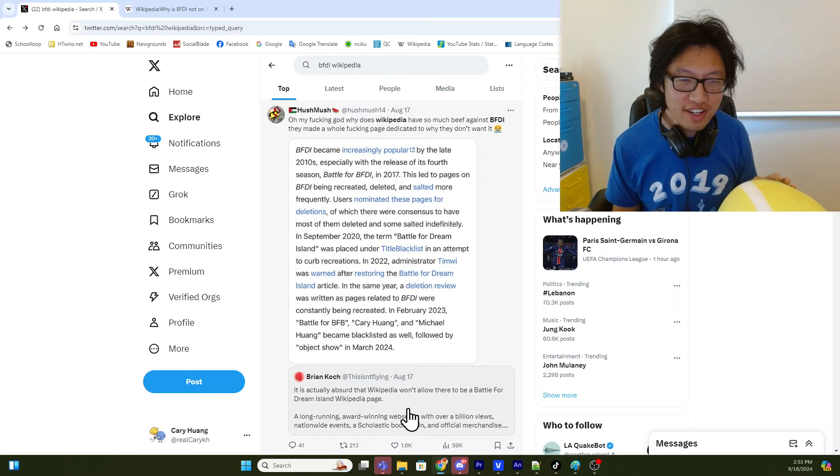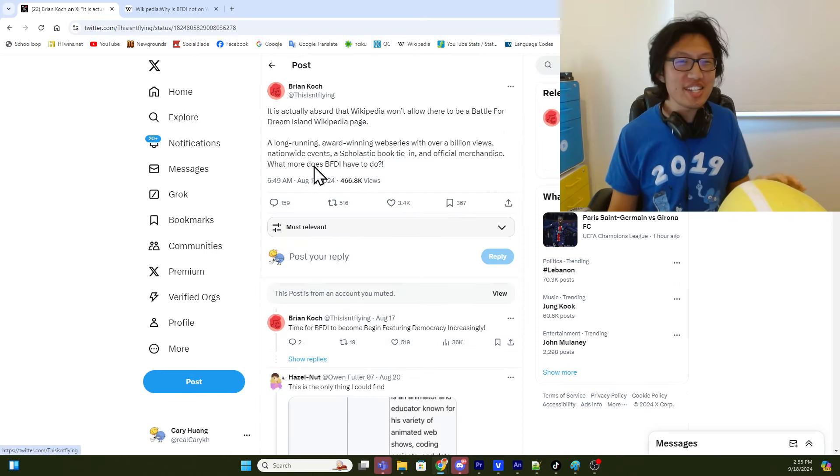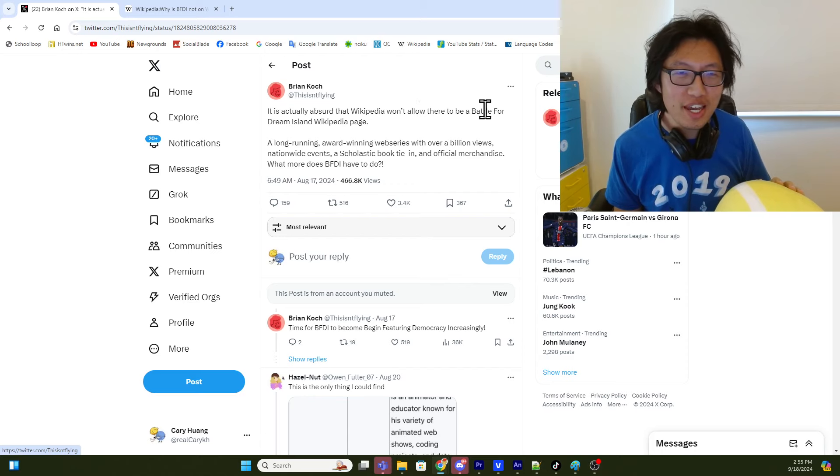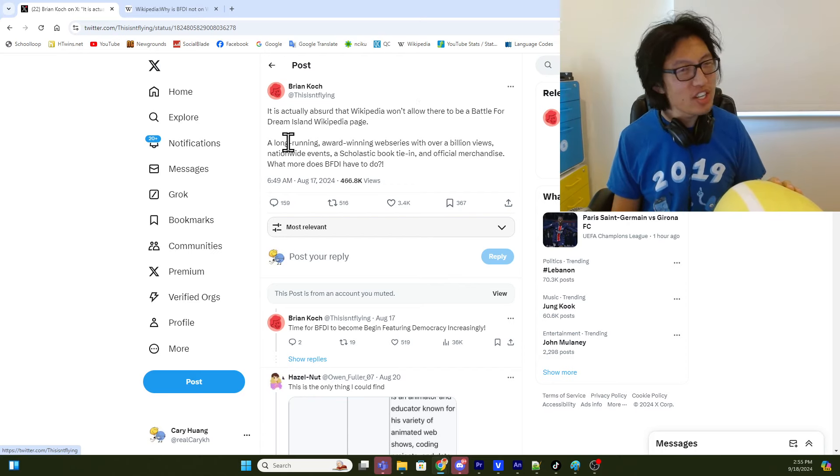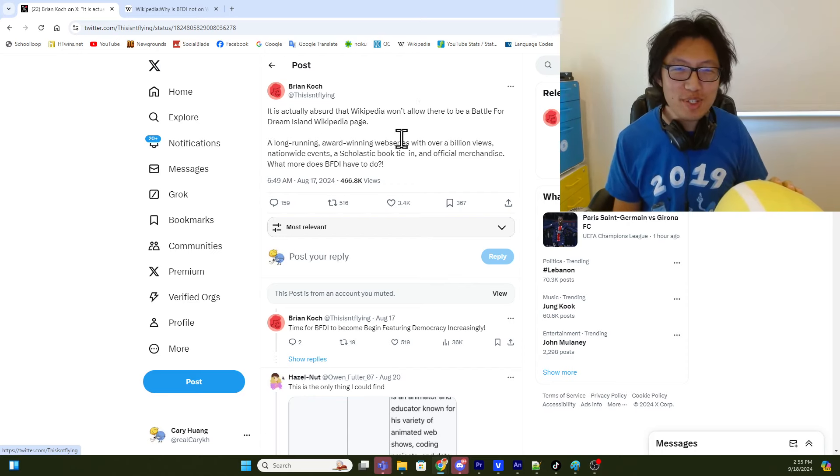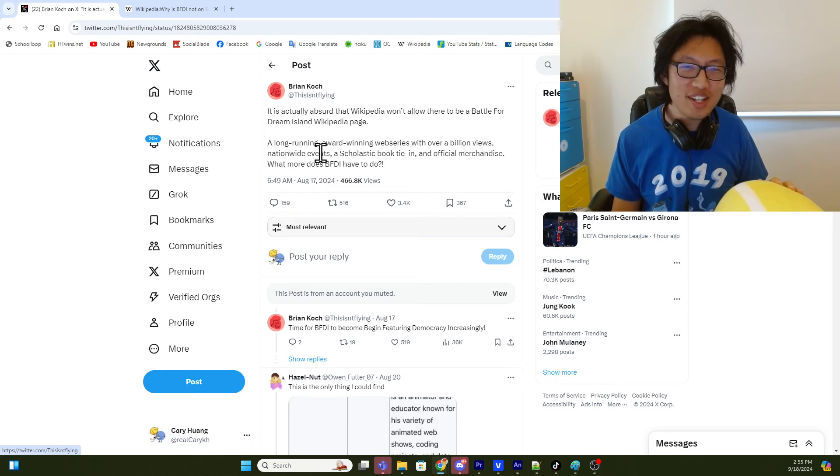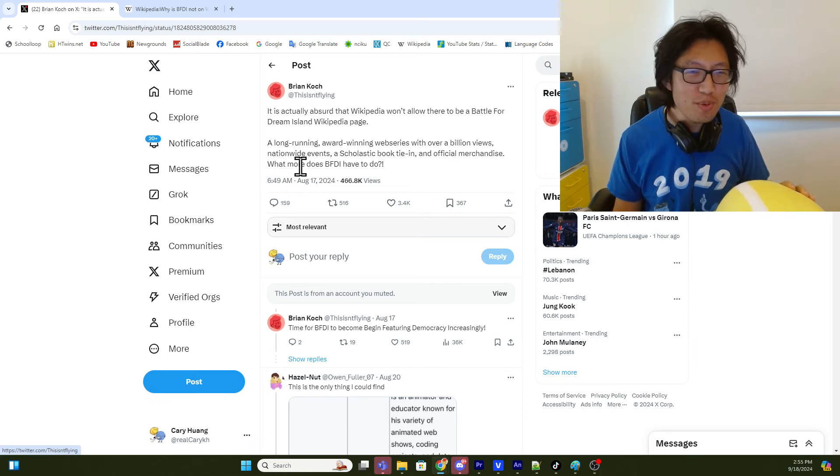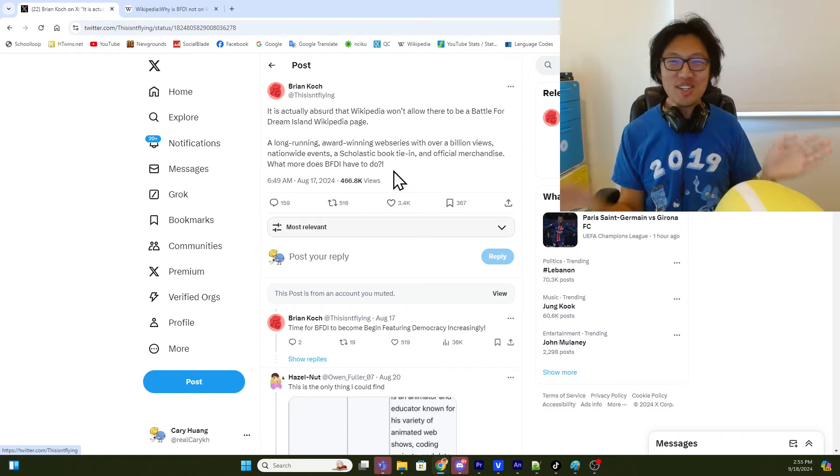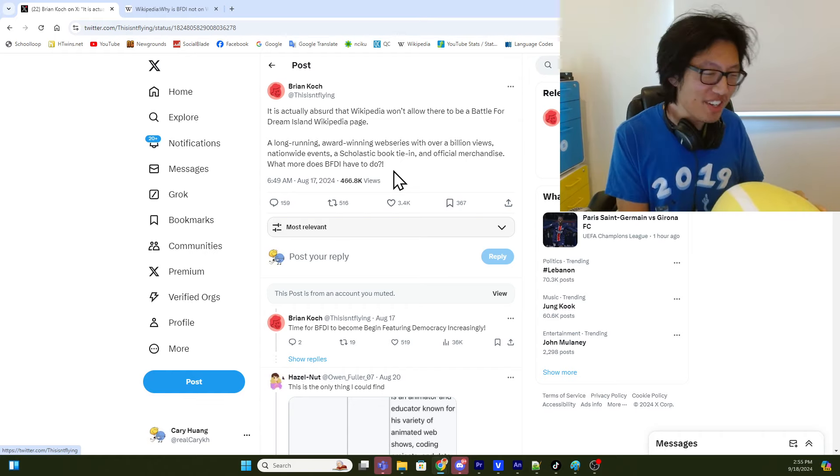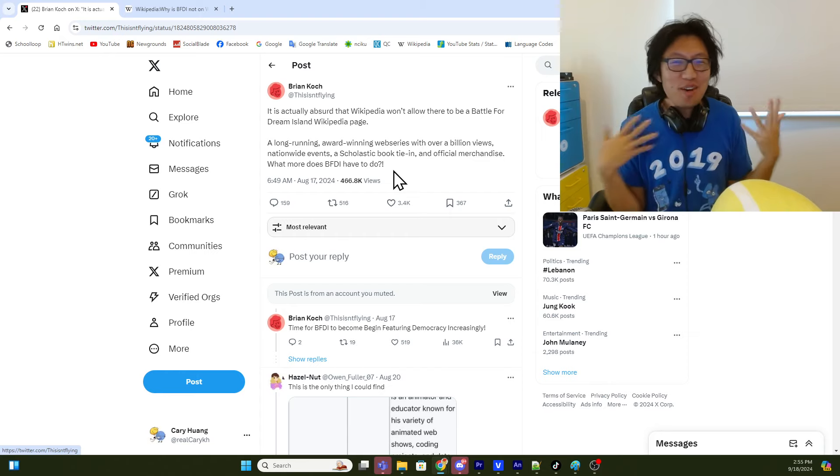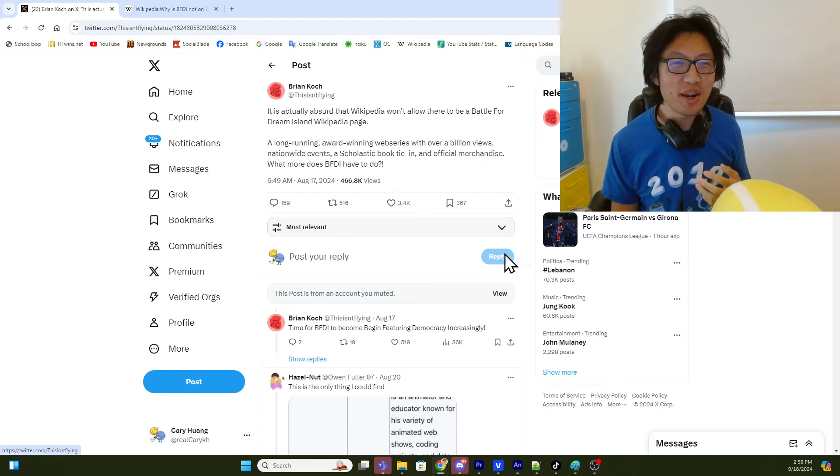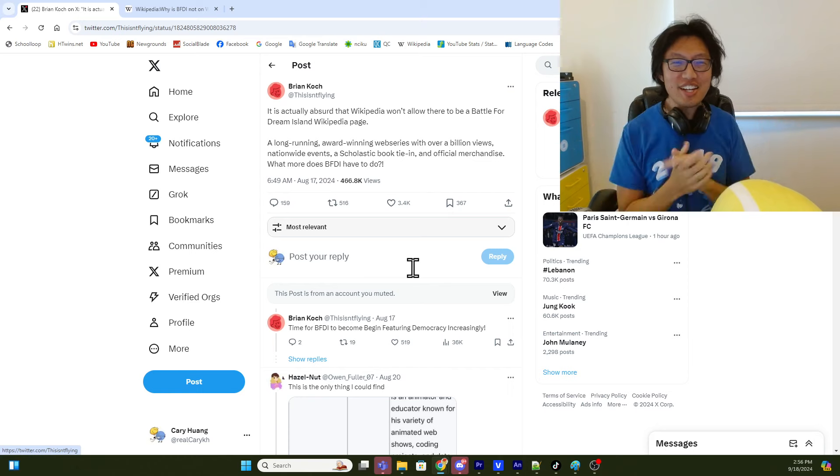So Brian Koch, one of the writers of Inanimate Insanity, said, It is actually absurd that Wikipedia won't allow there to be any Battle for Dream Island Wikipedia page. A long-running, award-winning web series with over a billion views, nationwide events, and a scholastic book tie-in, and official merchandise. What more does BFDI have to do? Well, the first thing I want to say is, you know, thank you, Brian, for vouching for us. See, I don't want to toot my own horn too much, so it's kind of nice to have someone else out there to kind of say the accolades.